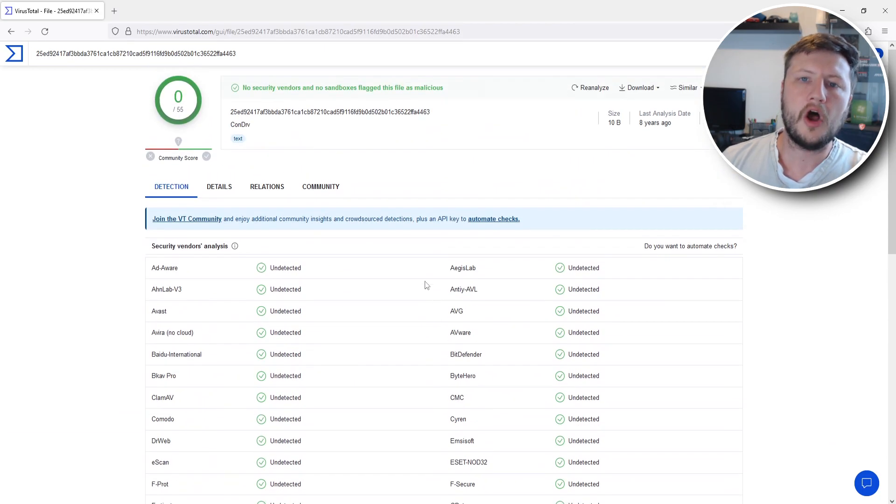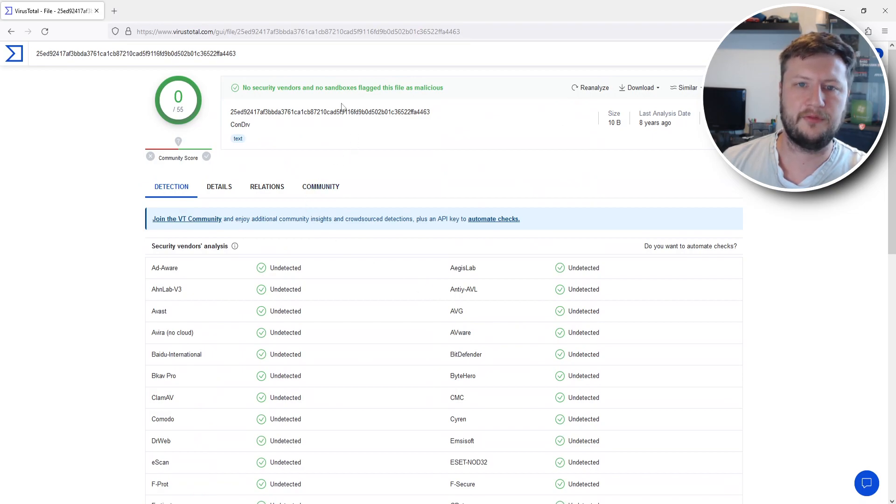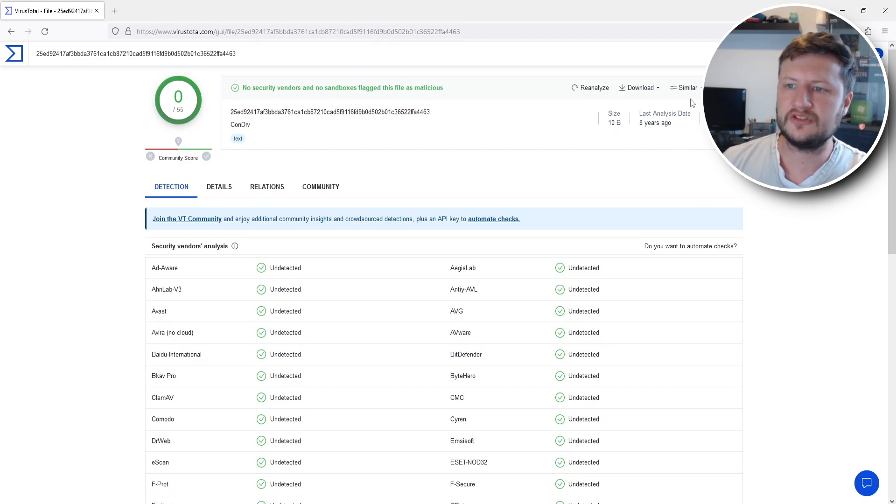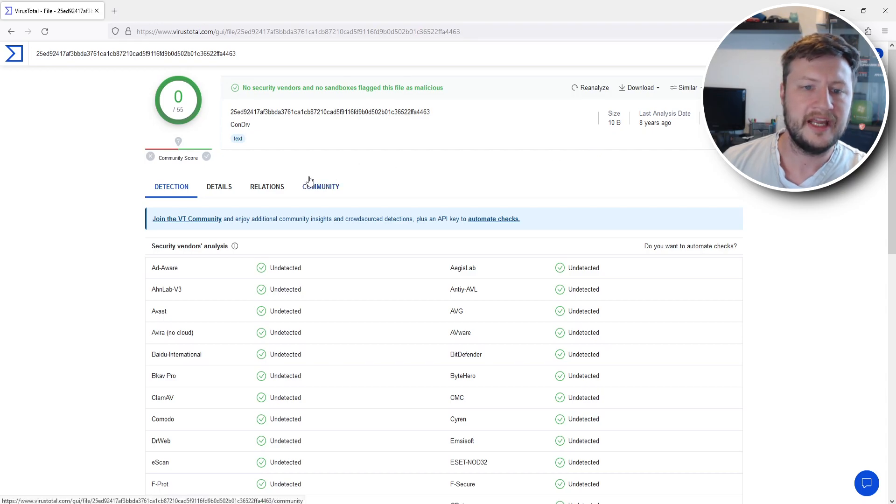So I now know that that file is completely safe and at the top here it's got no security vendors and no sandboxes flagged this file as malicious. It's then got the size on the right hand side.